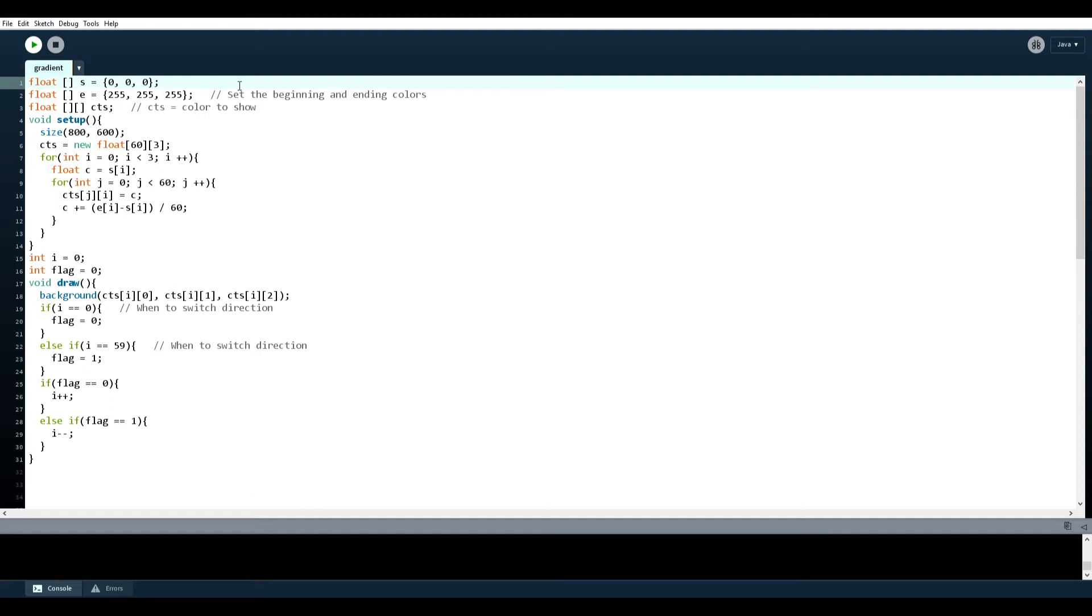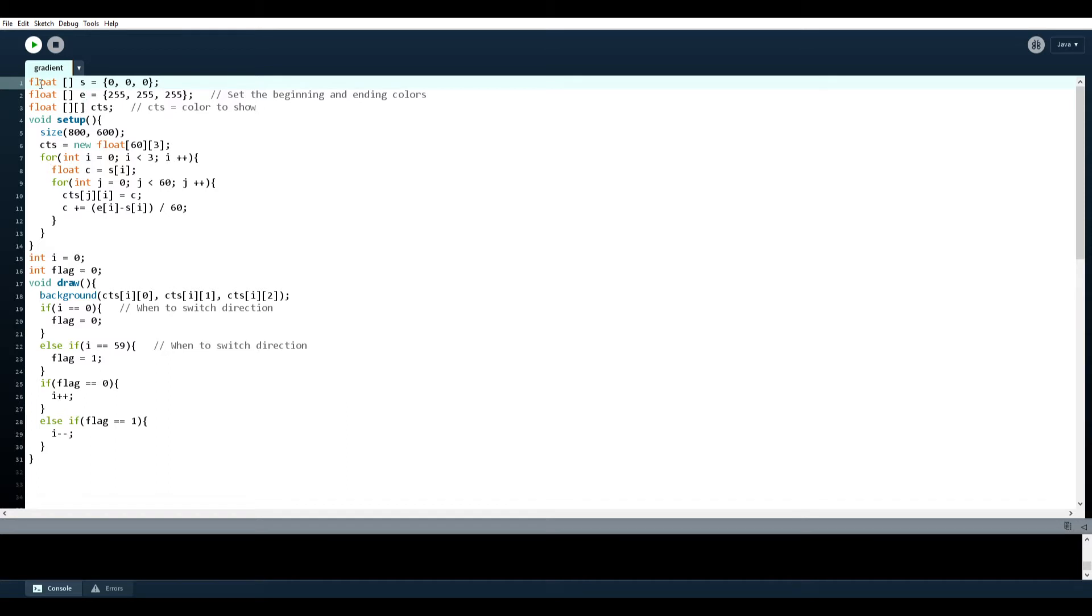Hello everyone and welcome back to another Processing video. This time I'll be showing off a program that I wrote. It's only 31 lines long so it shouldn't be too complicated. And instead of just telling you what it does I'll just show you.